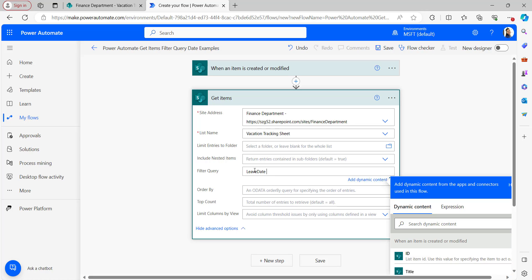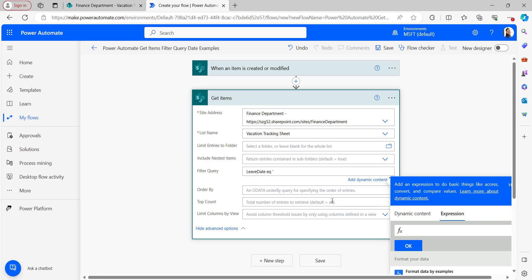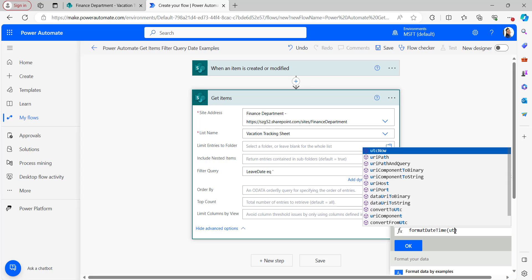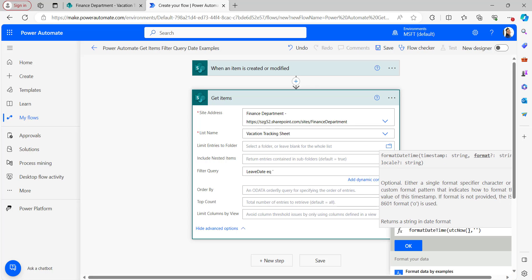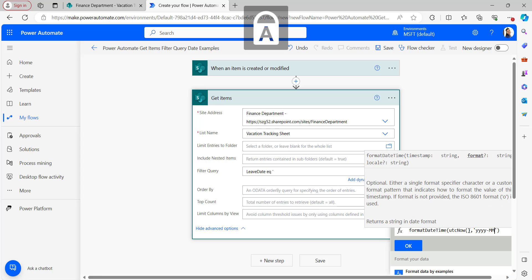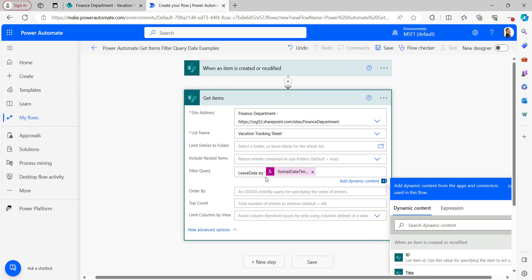Now we have to give the operator — that is the equals operator. We have to provide the condition of the current date within single quotes. Take the expression: formatDateTime with utcNow, then within single quotes give the date format as yyyy-MM-dd. Click OK so that it will add the formatDateTime with utcNow expression to the filter query option, then close the single quote.